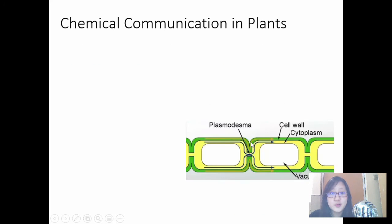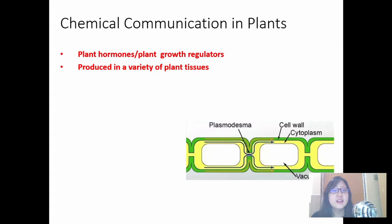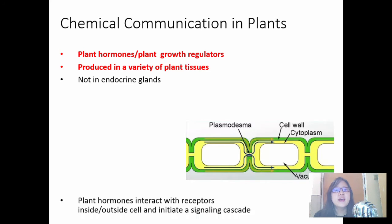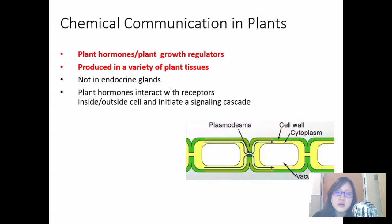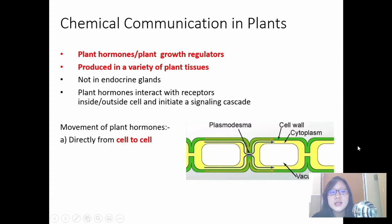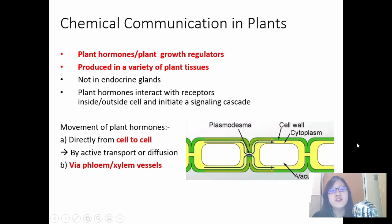Let's move on to chemical communication. Chemical communication in plants is via plant hormones or plant growth regulators. They're produced in a variety of plant tissues — plant tissues do not have endocrine glands, so these are just normal plant cells. These plant hormones interact with receptors inside or outside the cell, depending on the hormone, and initiate a signaling cascade just like mammalian hormones. Movement of plant hormones can be directly cell to cell via active transport or diffusion, or via phloem or xylem vessels.